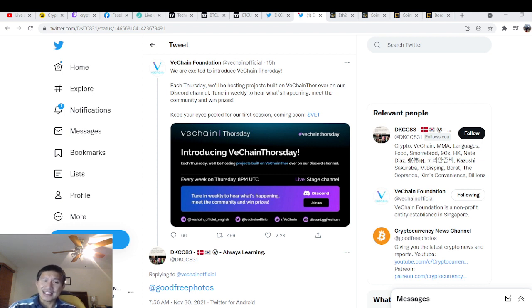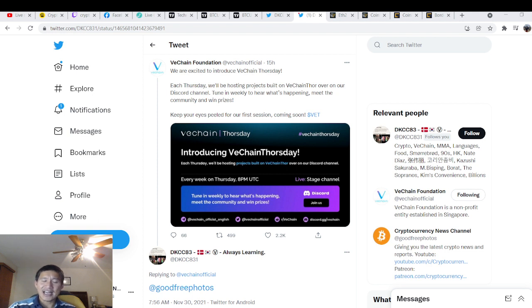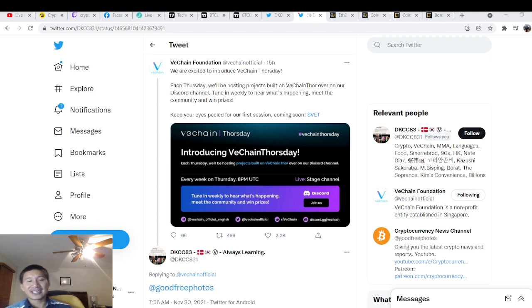I think they have a ton of potential to make VeChain go really high. There are a lot of active projects on VET, and I think the public actually needs to know about these projects so they can get excited about them.